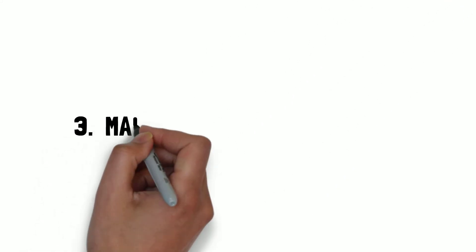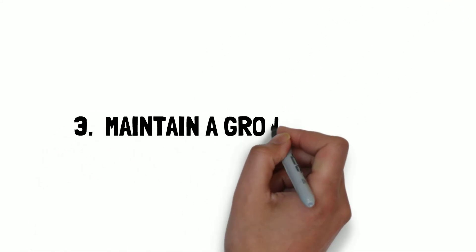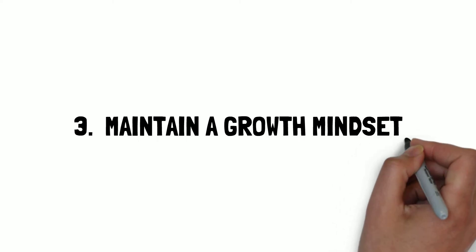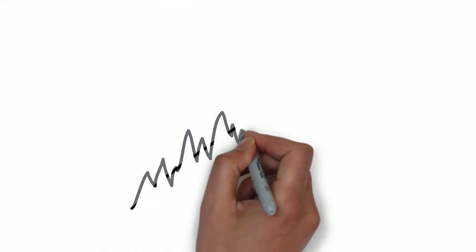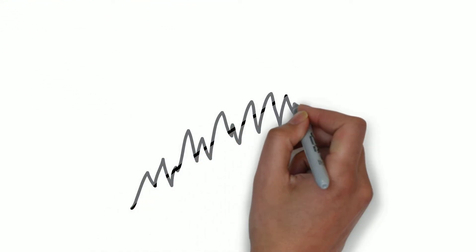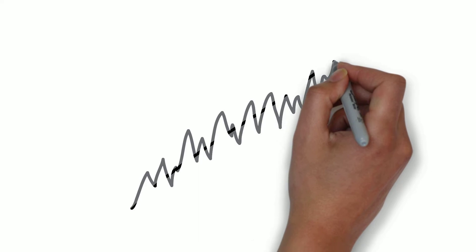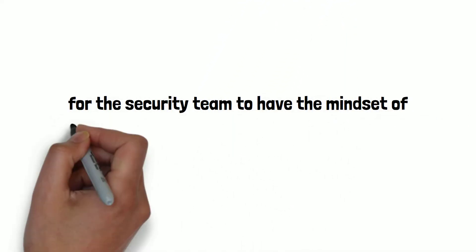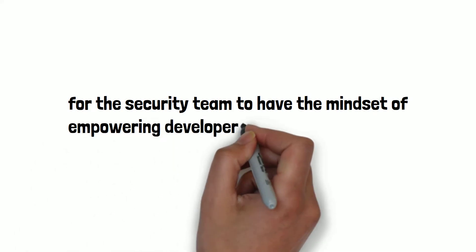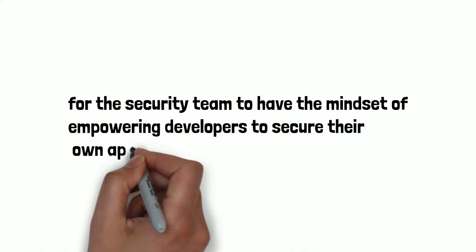Number three is maintain a growth mindset. Since secure software cycle will change how multiple teams work and interact, it's important for everyone to go into this experience with an open mind, and for the security team to have the mindset of empowering developers to secure their own applications.